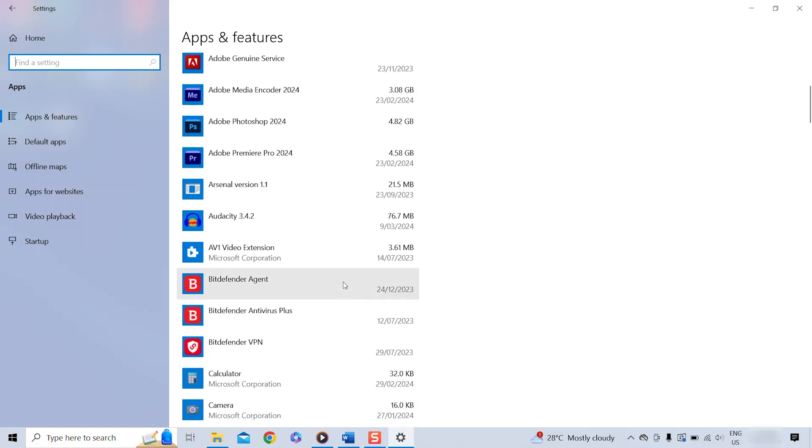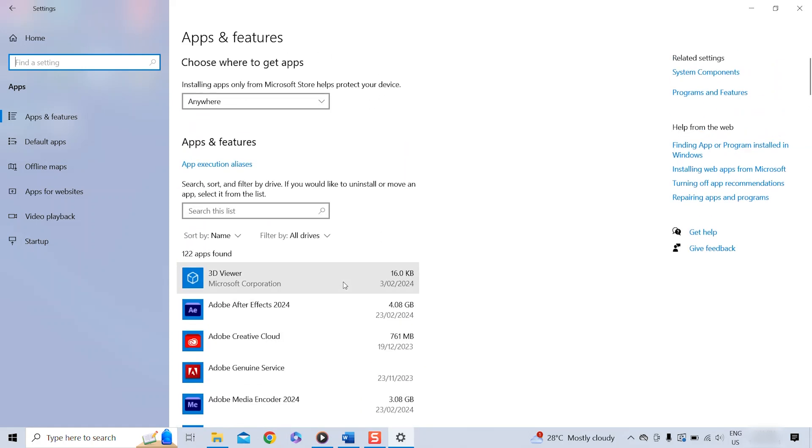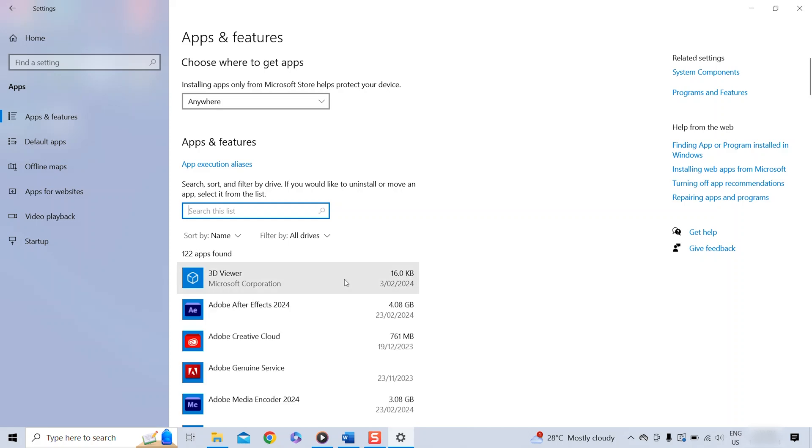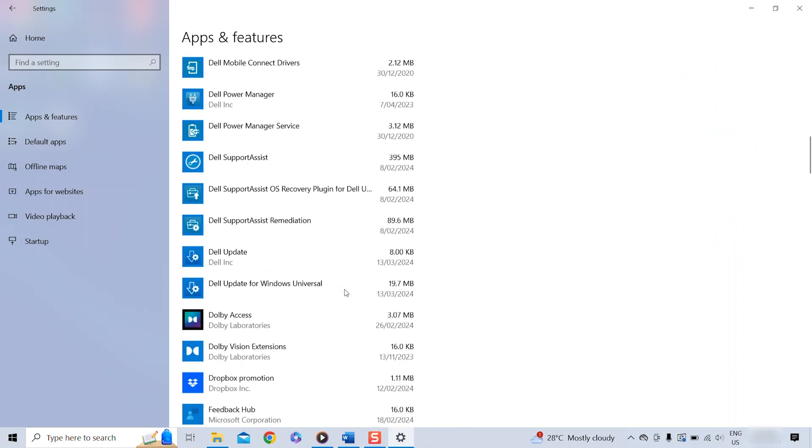Now you can either search the app that you want to delete by typing the name of the app in the search window or scroll through the list.